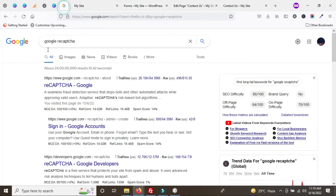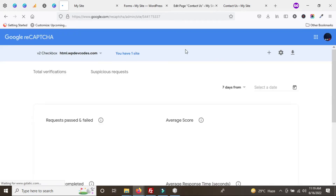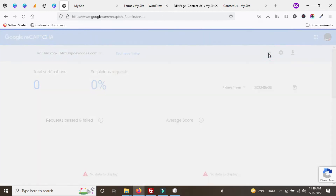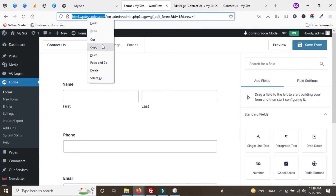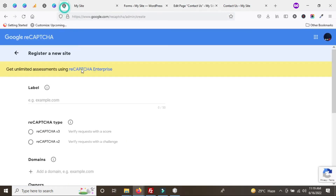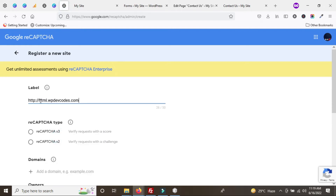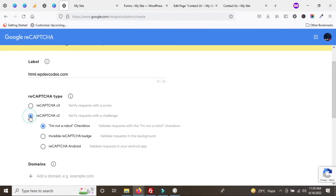Go to the Google reCAPTCHA website and navigate to the Admin Console to add a new site. Copy your main domain URL and paste it there. Select reCAPTCHA v2 with the 'I am not a robot' checkbox — this needs to be checked always.